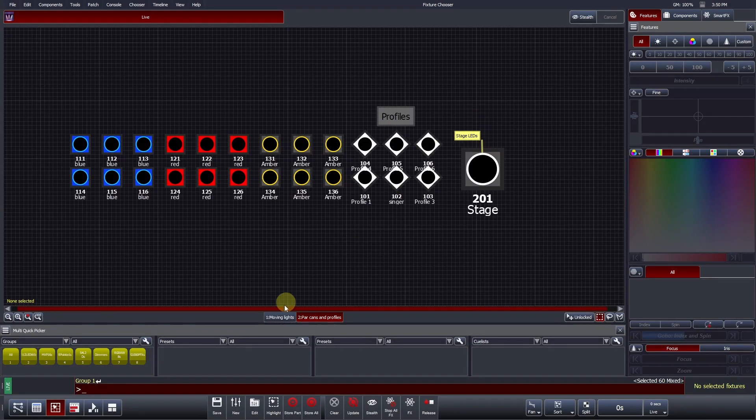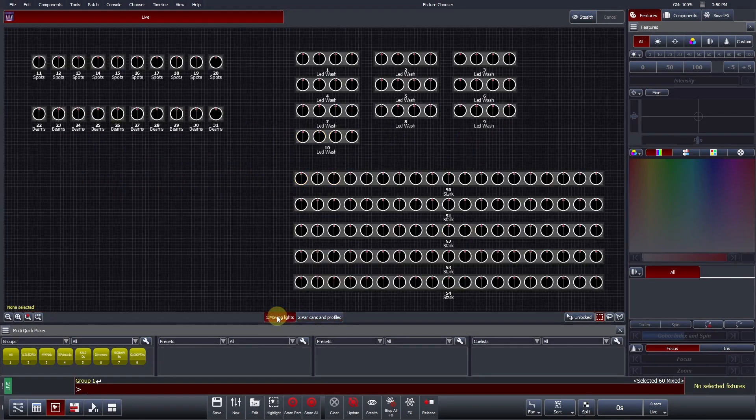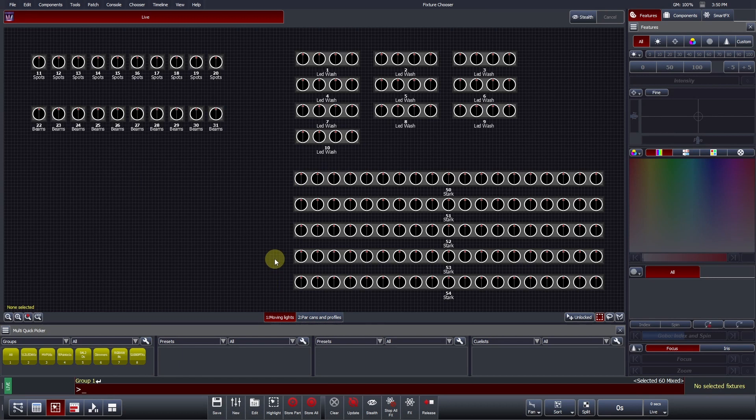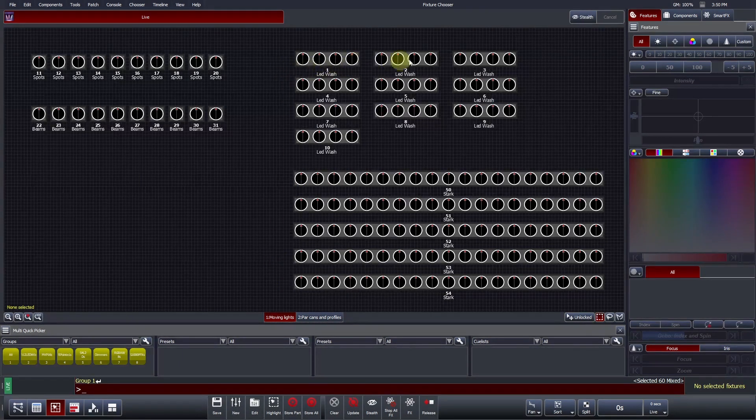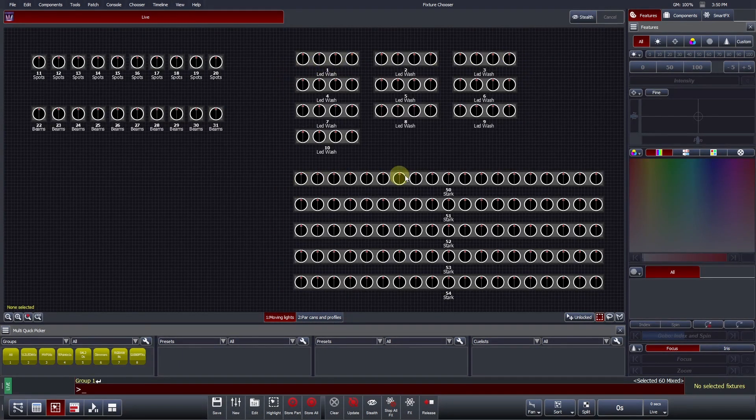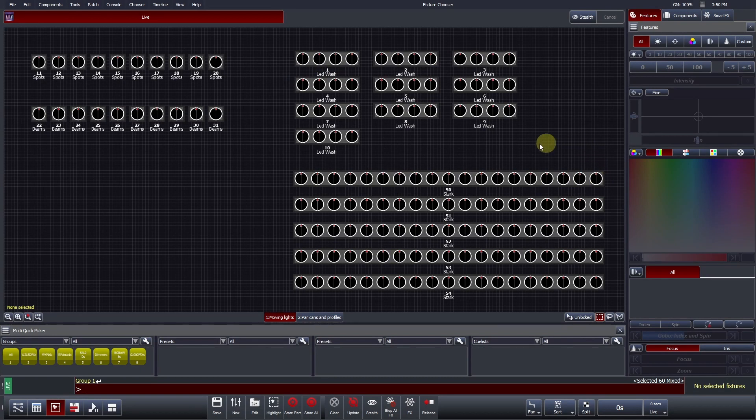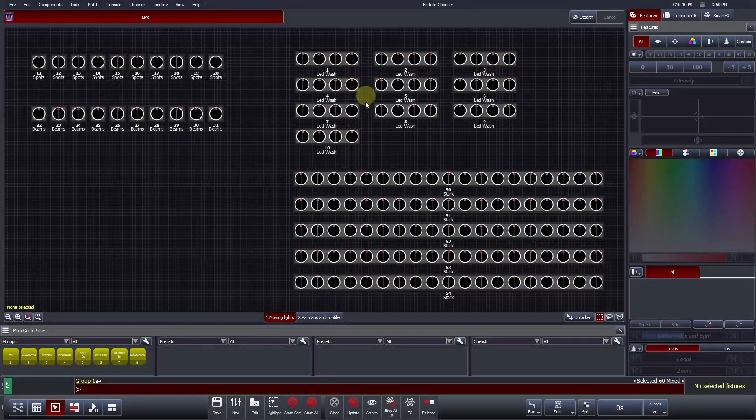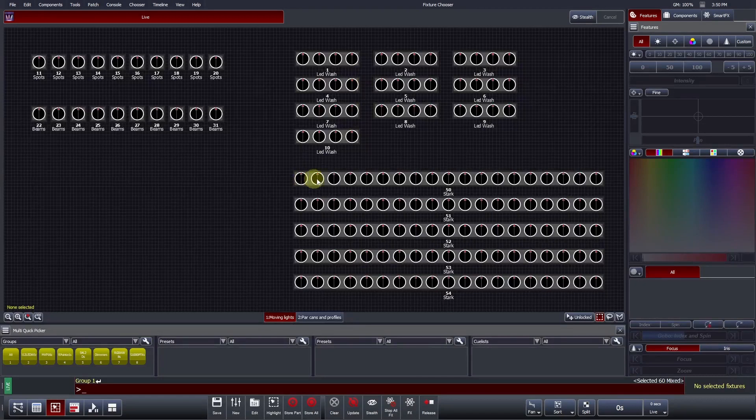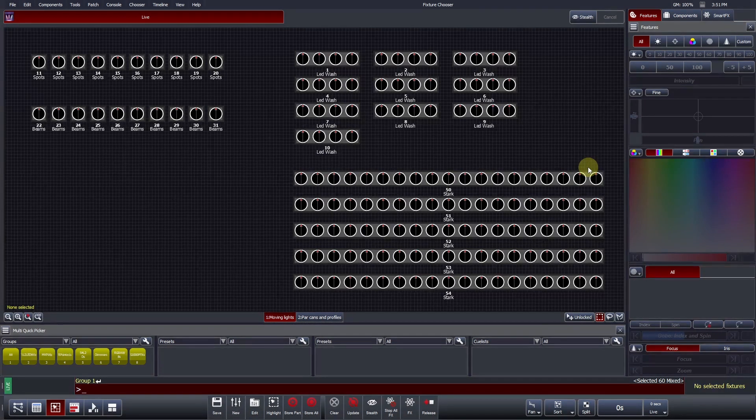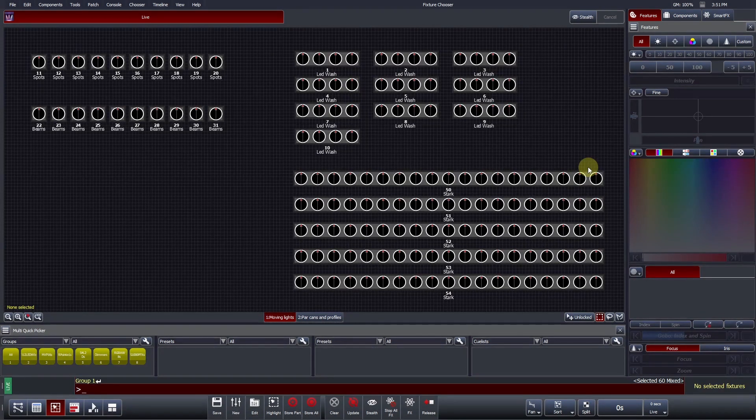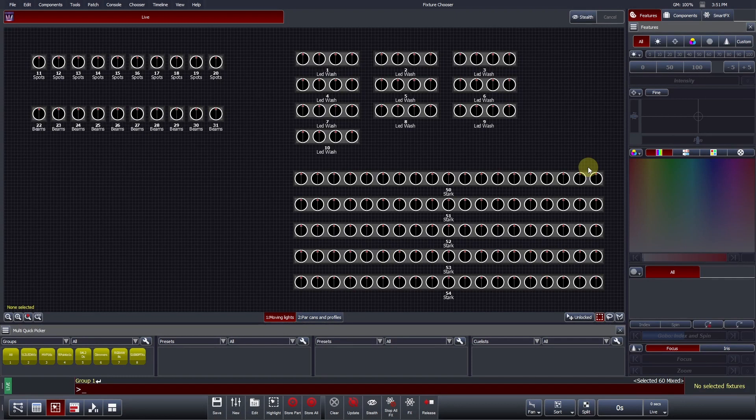Let's go back to our Moving Light layout. This layout contains a number of multi-element fixtures, namely the Robe Robin 1200s and the Prolight Stark 1000s. The Robins consist of 4 controllable elements arranged in concentric rings, whereas the Starks consist of 19 controllable elements arranged in a spherical array. By default, Vista will display all multi-elements horizontally, but you can customize this to enable you to work visually.